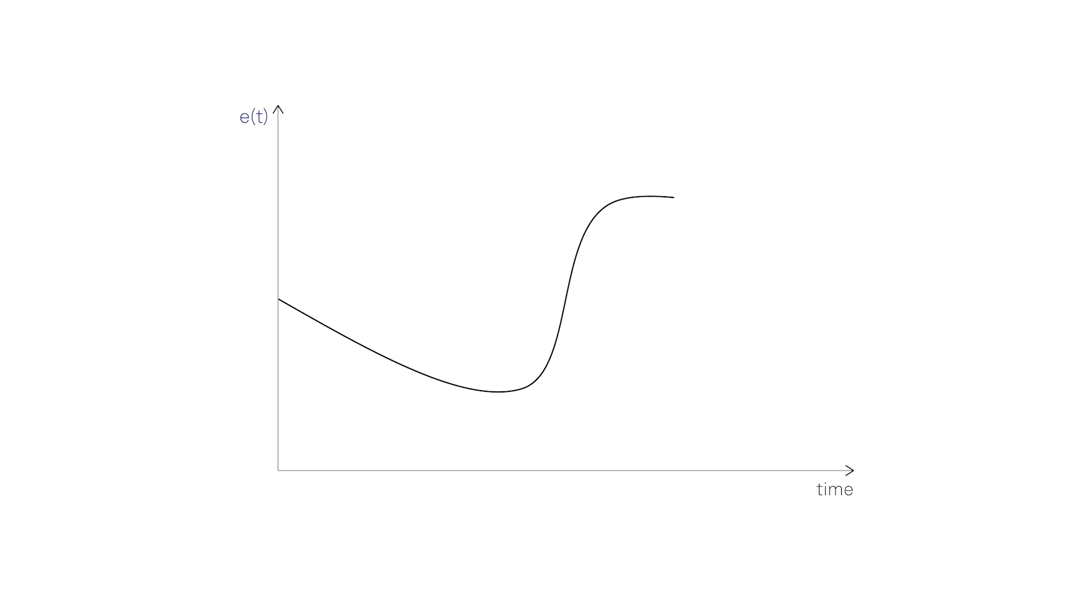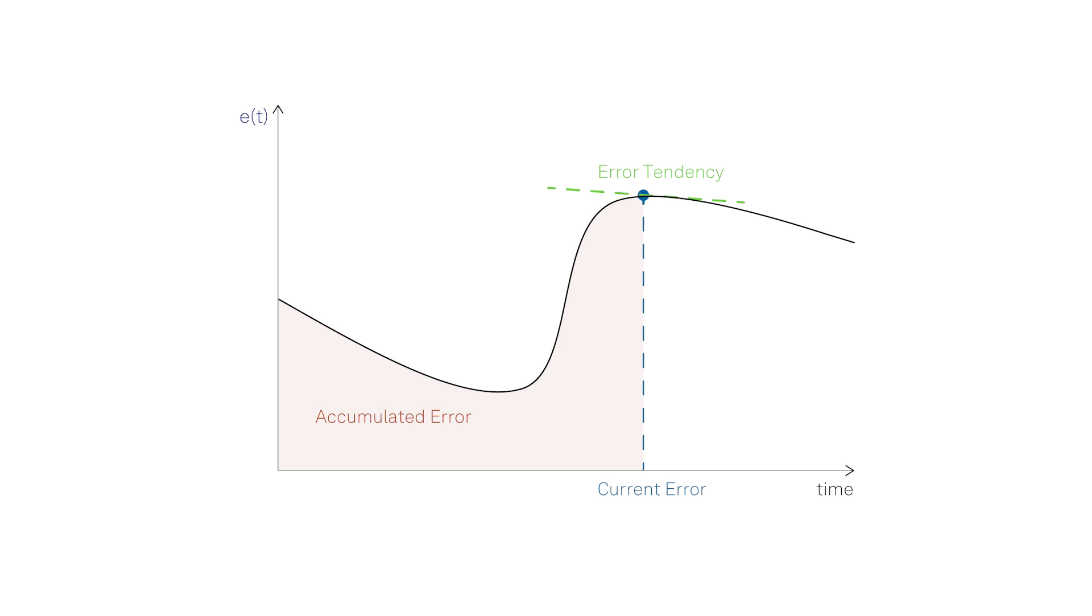As the error will evolve as function of time, next to the error at present, it can also be useful to consider its accumulation over time, represented by the integral, and its future tendency, represented by the derivative at time t.